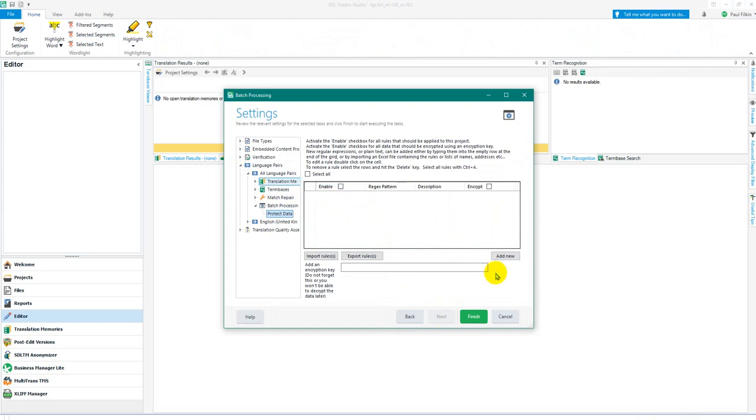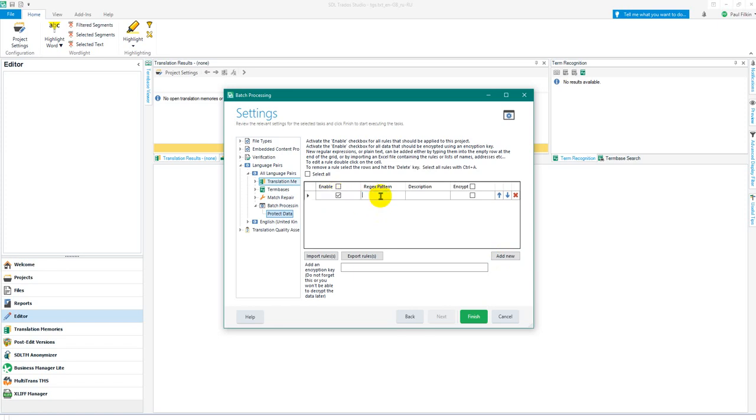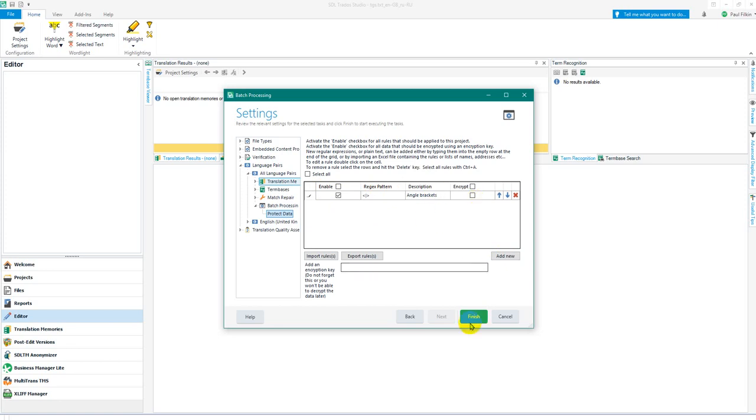Then click on add new and we'll enable it. The regex pattern we're looking for is this or this, so use the pipe symbol. We'll just call this angle brackets, it doesn't really matter what you call that. We don't need to encrypt it so I'm not going to worry about that, and then I'm just going to say finish.